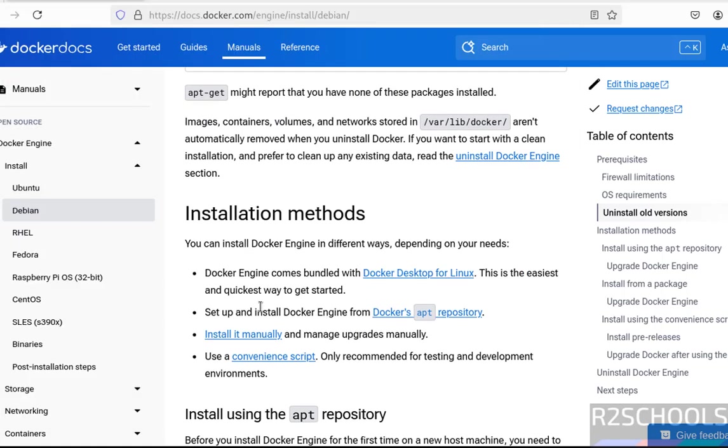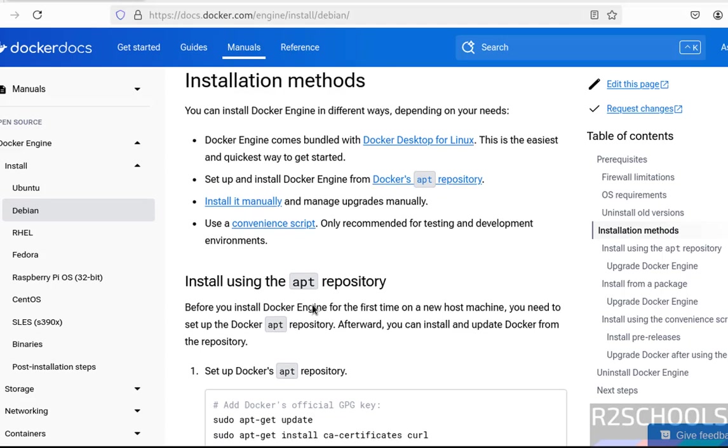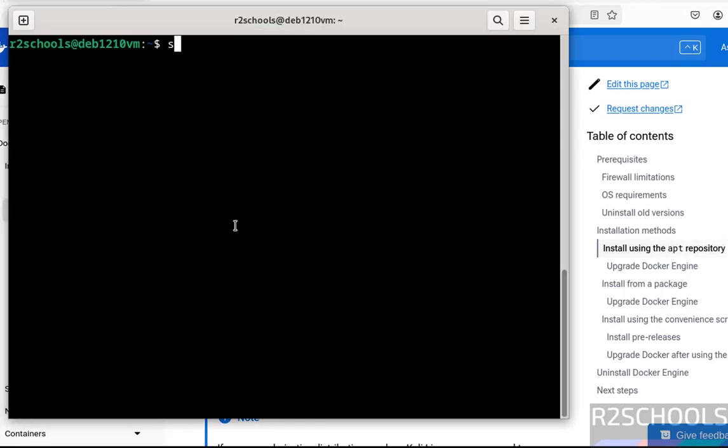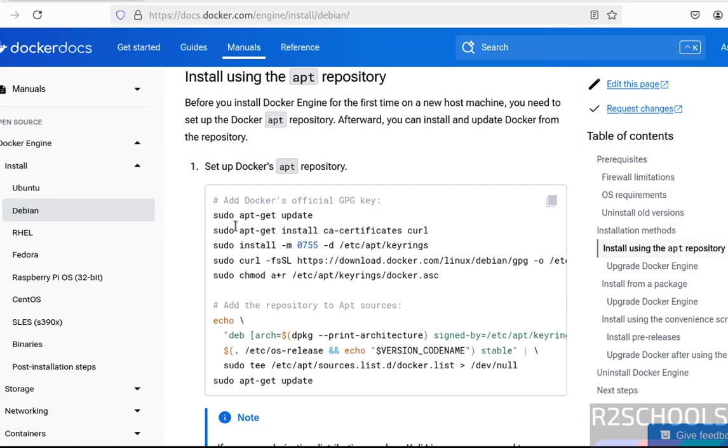Now install Docker Engine. I am going to install using the apt repository, so we have to run these commands one by one. First update the packages: sudo apt-get update, hit enter. All packages are up to date.